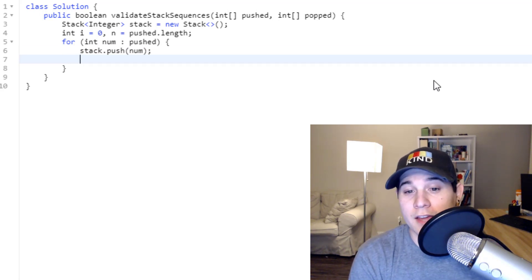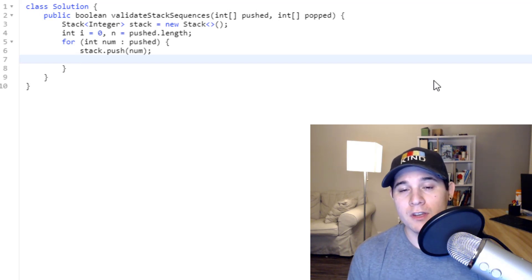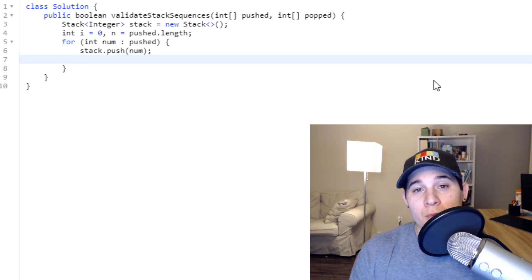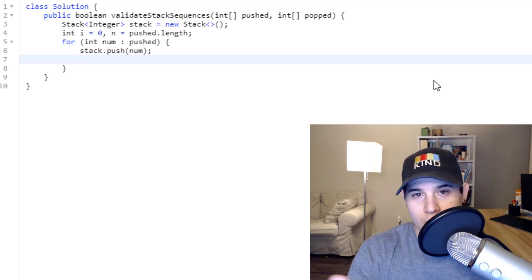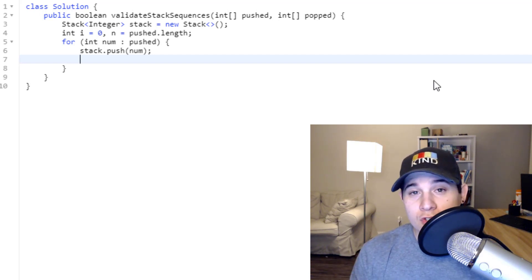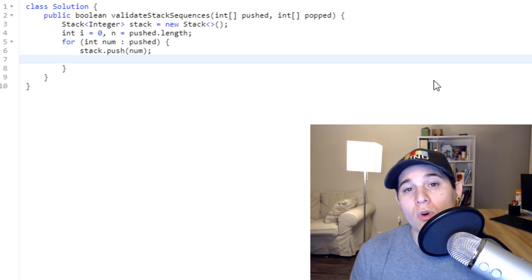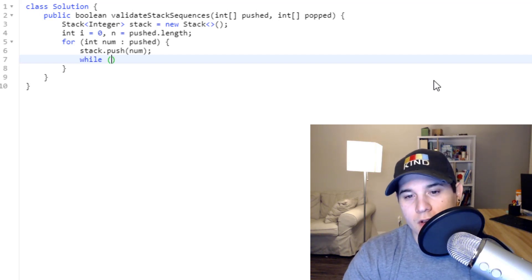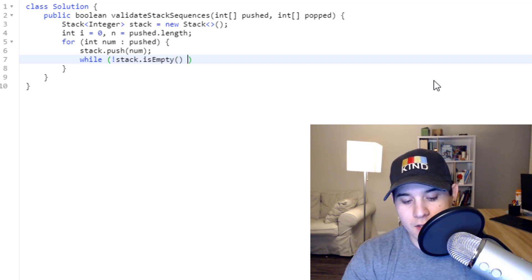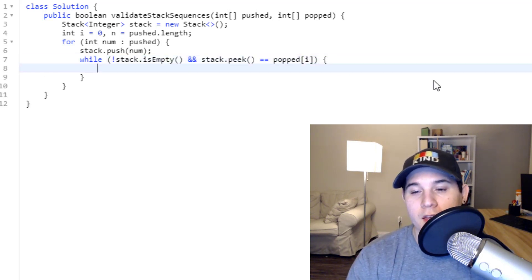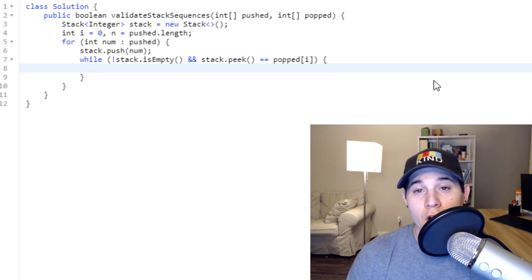After adding a new number to the stack, we check if that number is the one we're currently looking at in the popped array. If the top of our stack equals popped[i], we continuously pop while the stack is not empty and stack.peek() equals popped[i]. So we write: while stack is not empty AND stack.peek() equals popped[i], we pop from the stack and increment i.